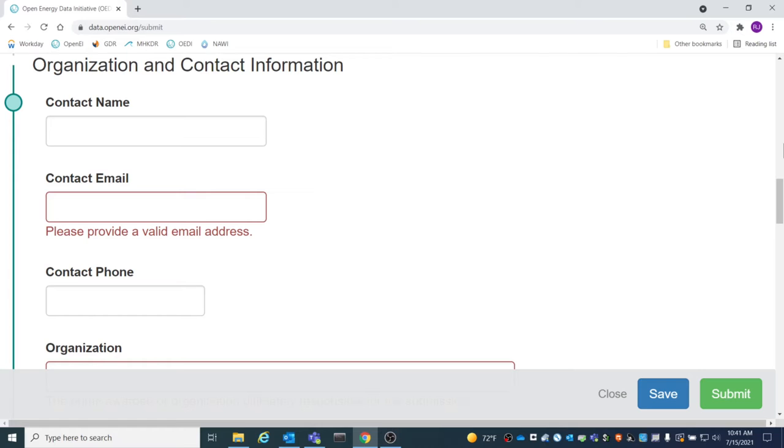The Organization and Contact Information portion of the form allows for a point of contact to be established for a submission. Having a point of contact helps if there are any issues regarding curation of the submission or any questions from users regarding the data.